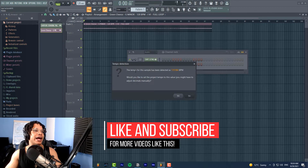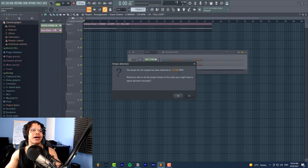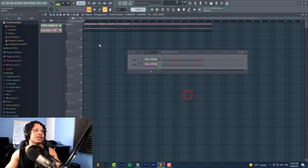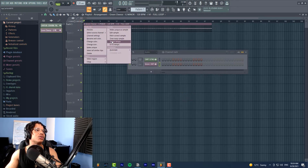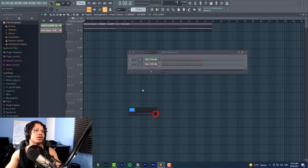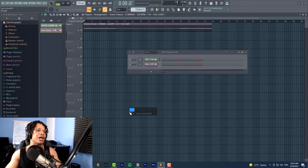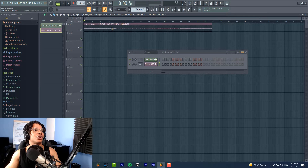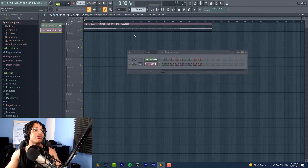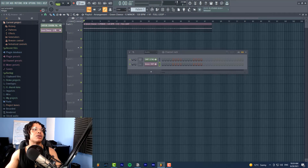If it came with tempo information embedded, it will be automatically correct. If not, you may want to pick one of the ranges you think it's most likely to be — 70 to 150 or 100 to 200. Let's pick 100 to 200 and it says the tempo has been detected as 119.9. I would round that up to 120. Once you've got that information, go to 'type in BPM,' enter 120, and click accept. This tells FL Studio that this loop is in 120.